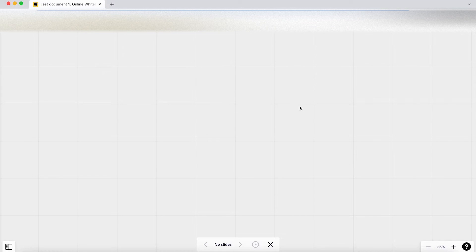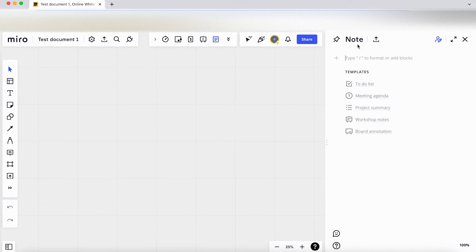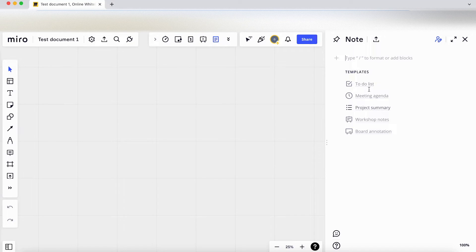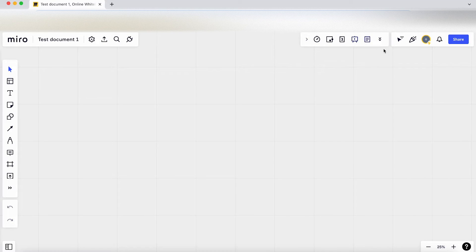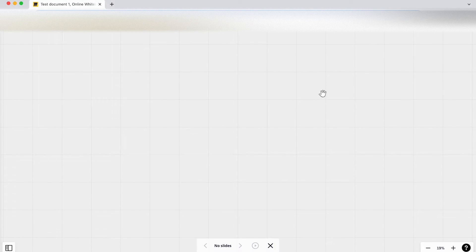I think the note feature works here. So that expands the right-hand panel and you can add some notes as you're going along. It's got some great templates here, so like a to-do list or a meeting agenda. Let's close that. And it also seems you can use the presentation mode as well.